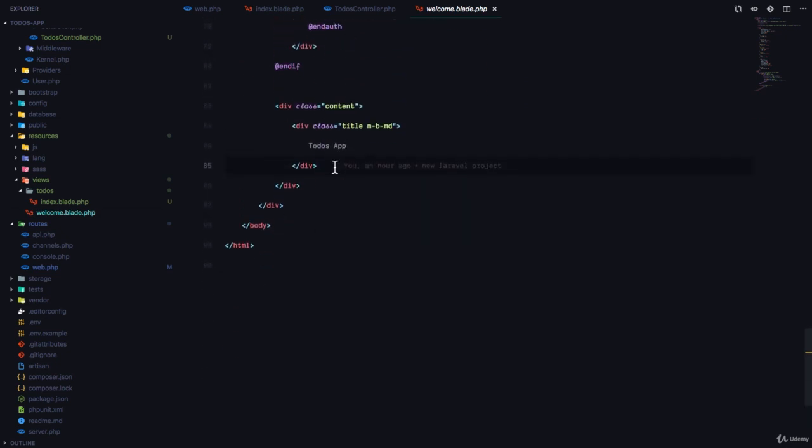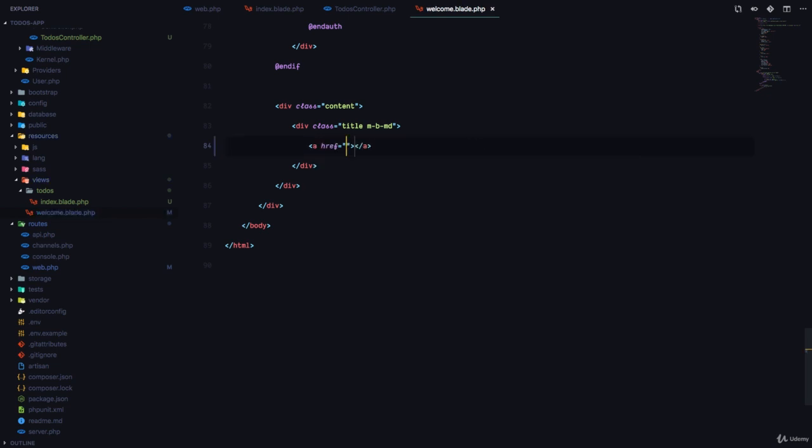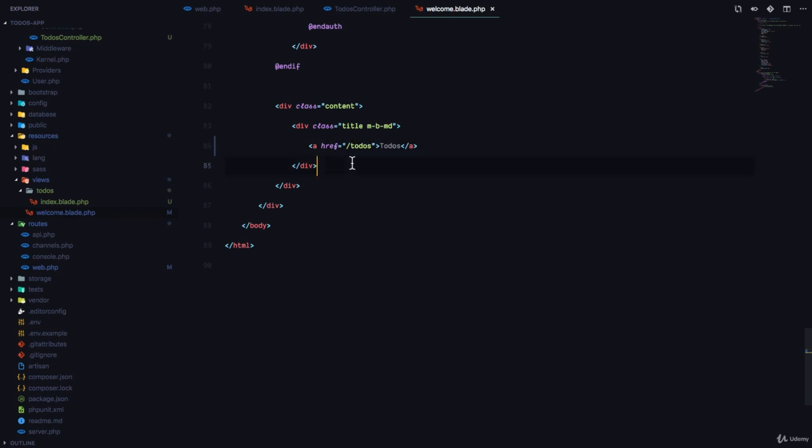So I'm going to delete the title here and I'm going to use an href. And this href is simply an HTML element we use to navigate to different pages. So this is going to go to todos like this.